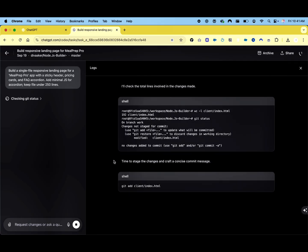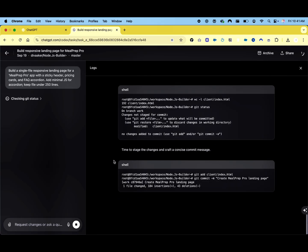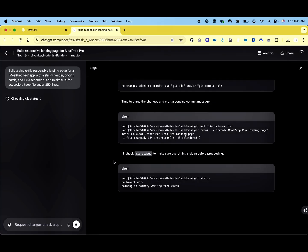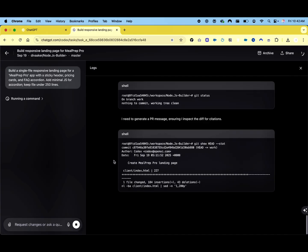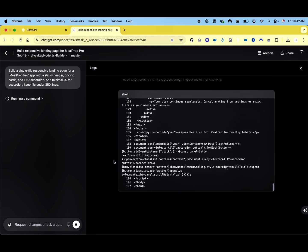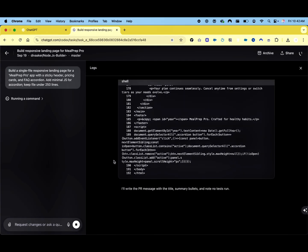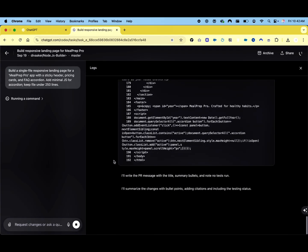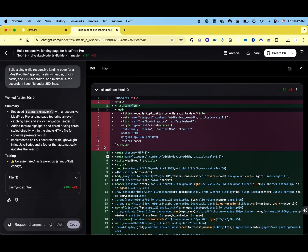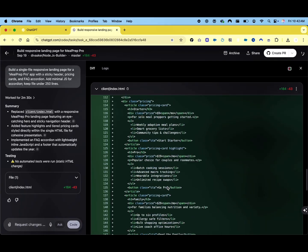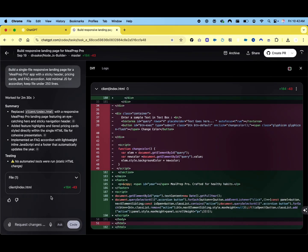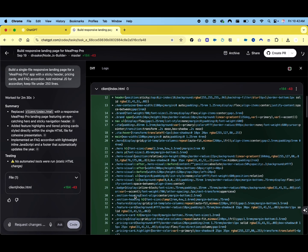You can observe how it writes code in real time, considering various factors like responsiveness, functionality, and design constraints while working within the specified limitations. The visual representation of this coding process helps illustrate the sophisticated nature of GPT-5's capabilities.